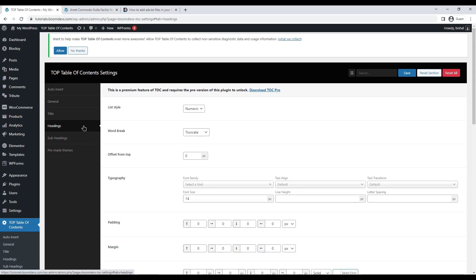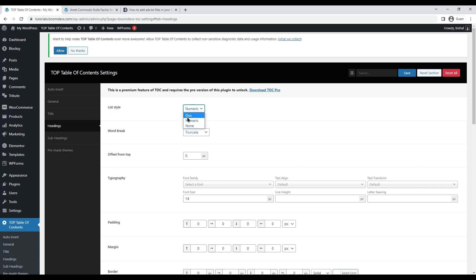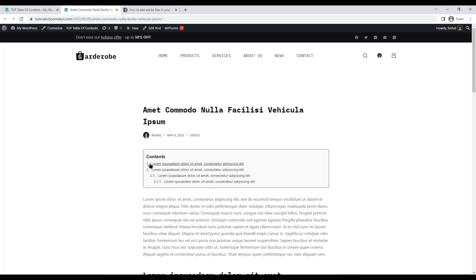Then it comes to the heading section. The heading list style can be customized according to your preferences. There are three options: Disc, numeric, and none. The choice is yours.